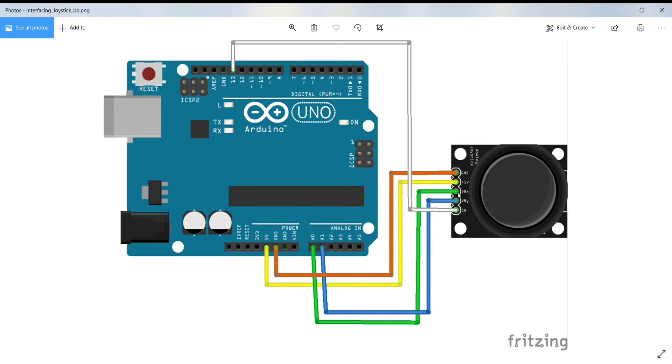Here I connected the VRX pin to A0 and VRY pin is connected to A1, and this switch pin is connected to pin number 13, digital pin 13.